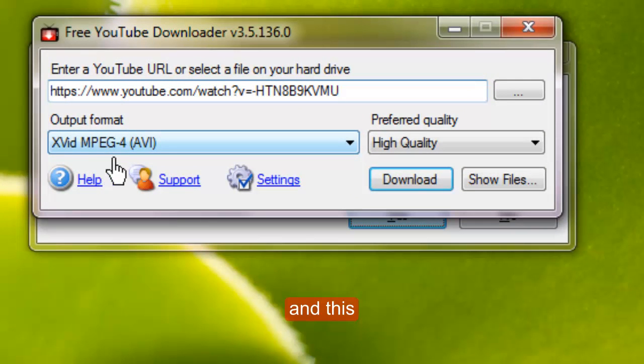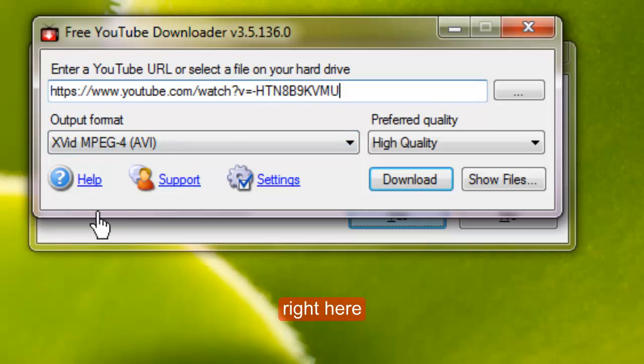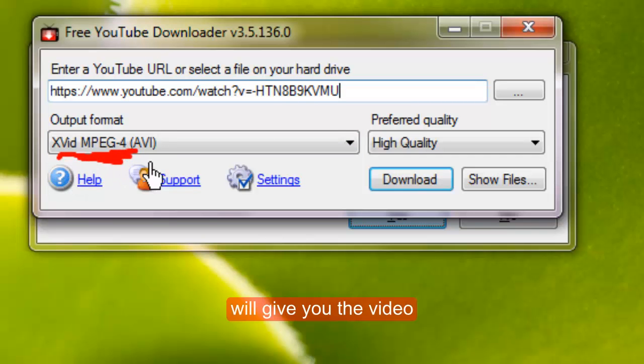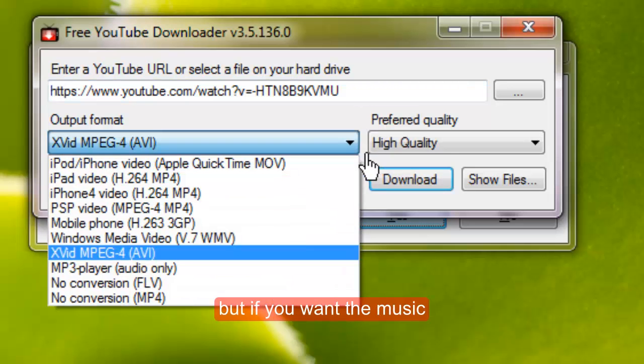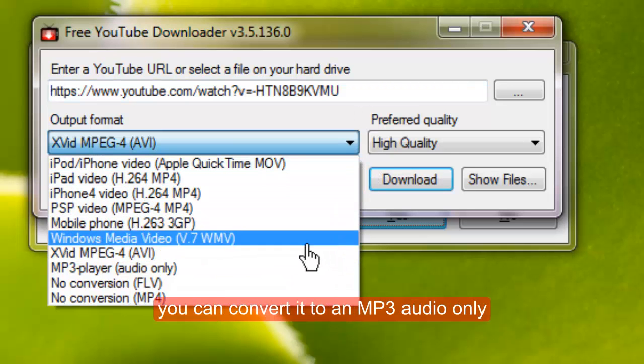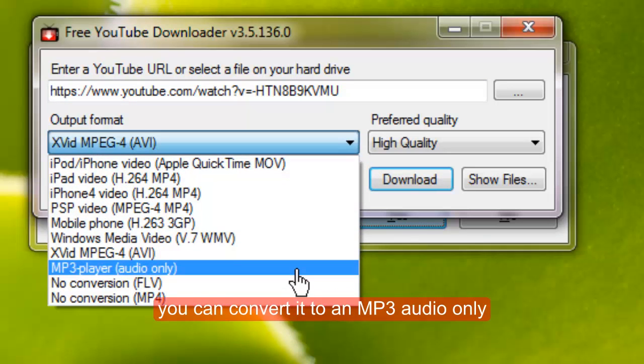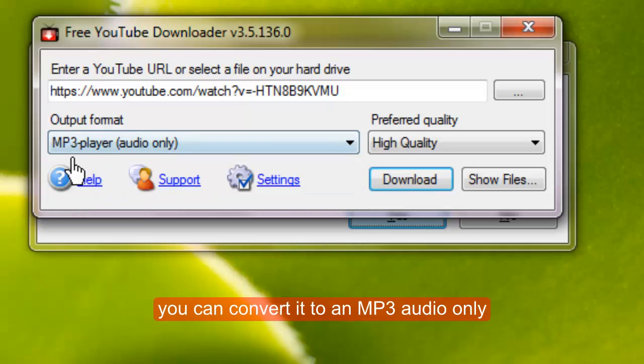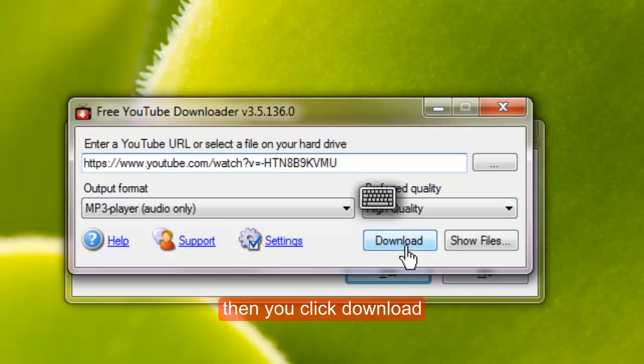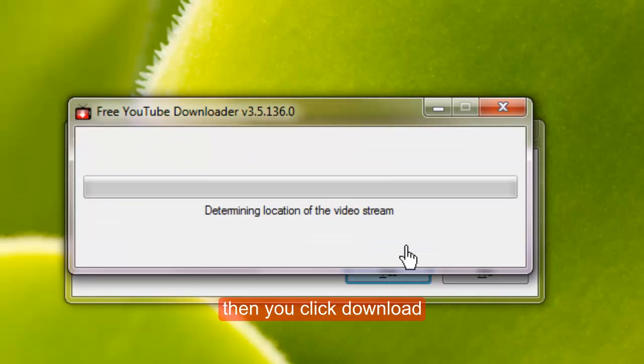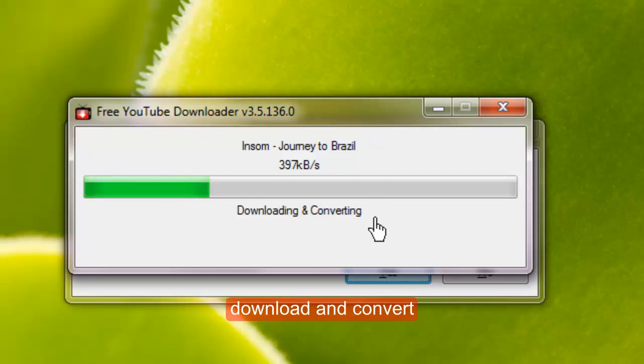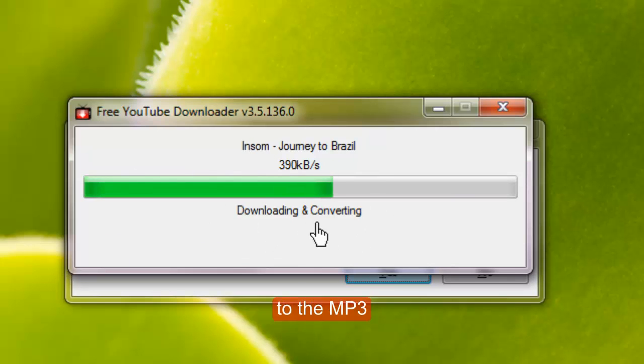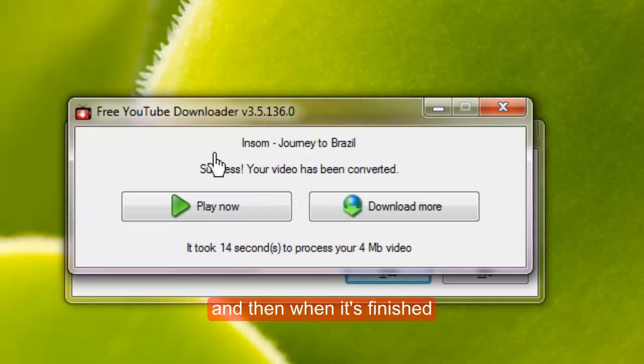And this right here will give you the video, but if you want the music you can convert it to an MP3 audio only. Then you click download and it will download and convert to the MP3.